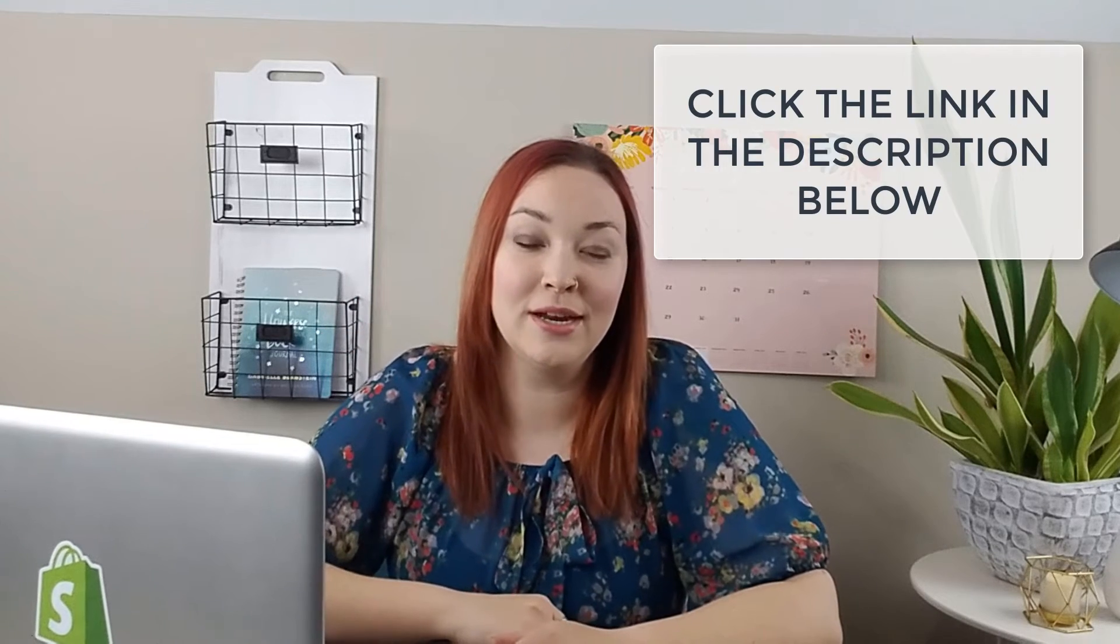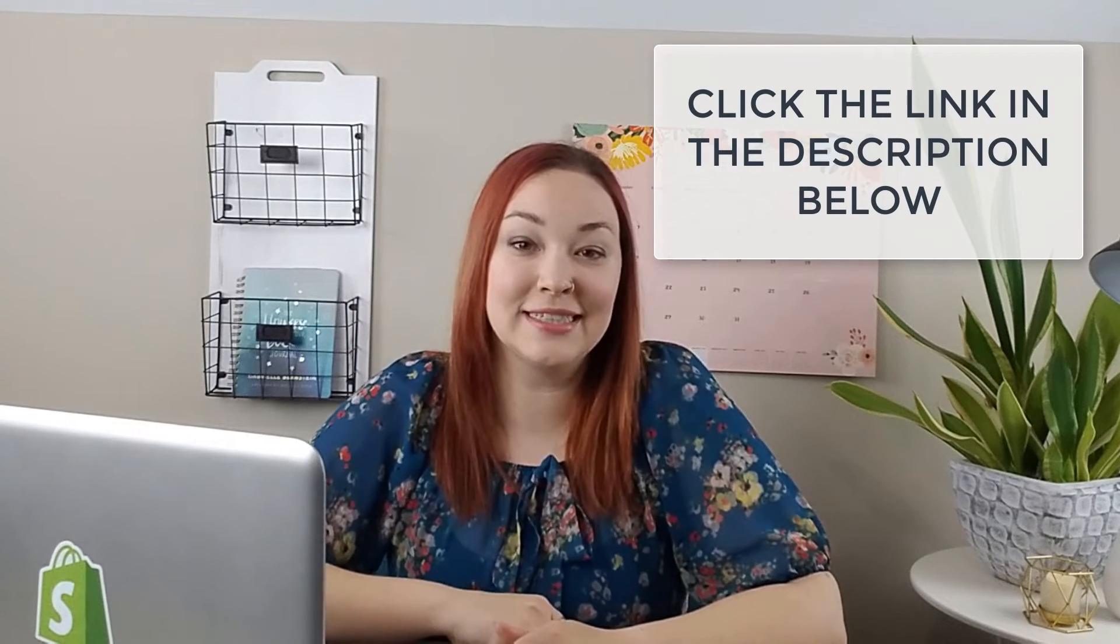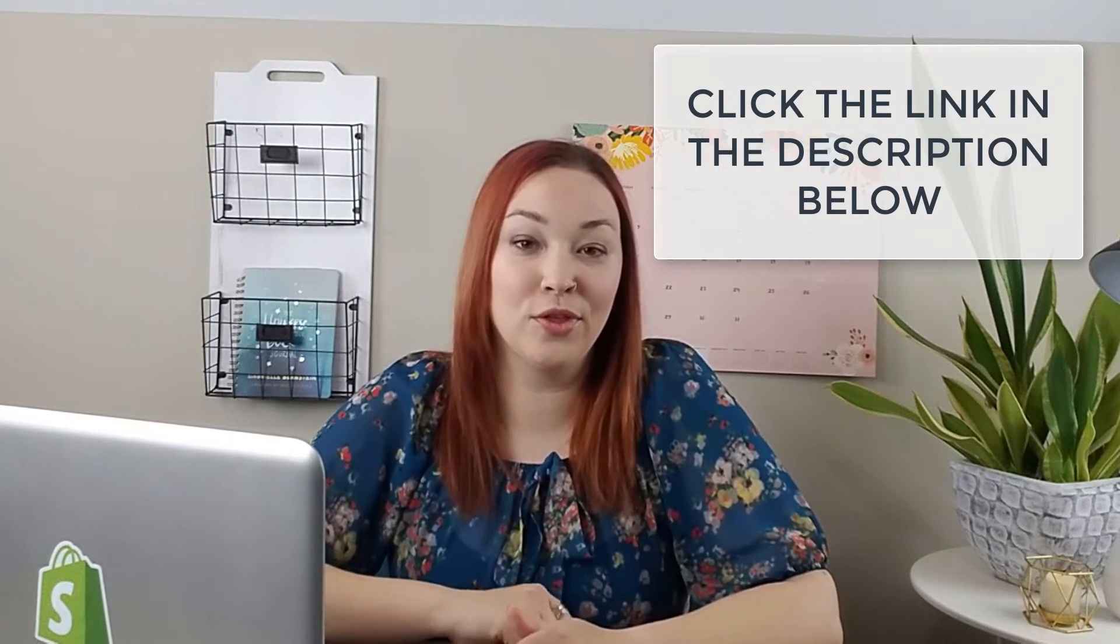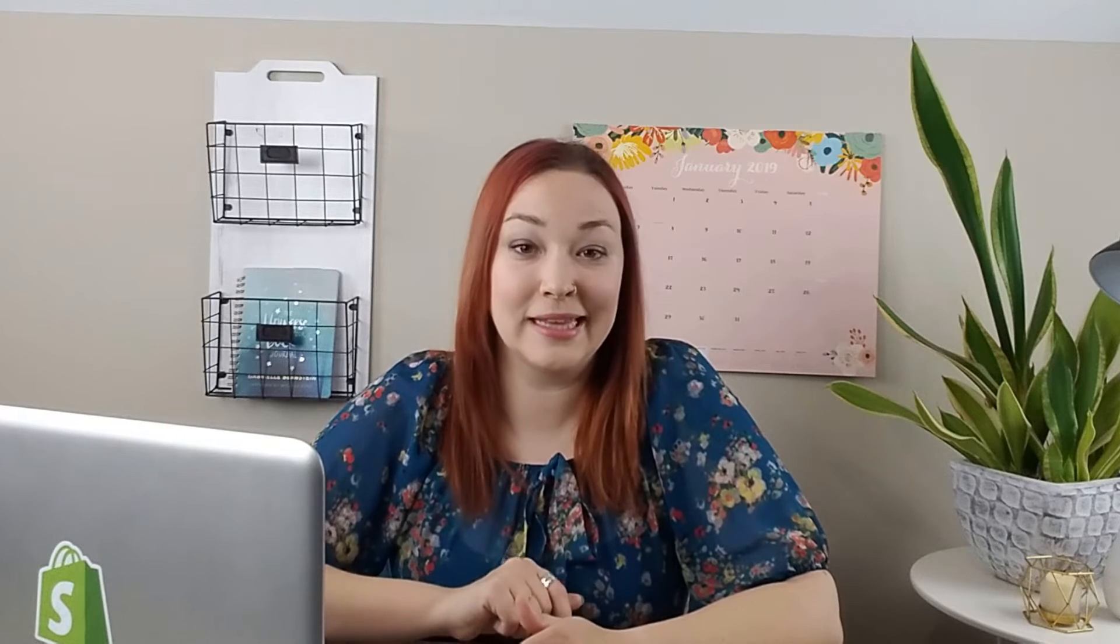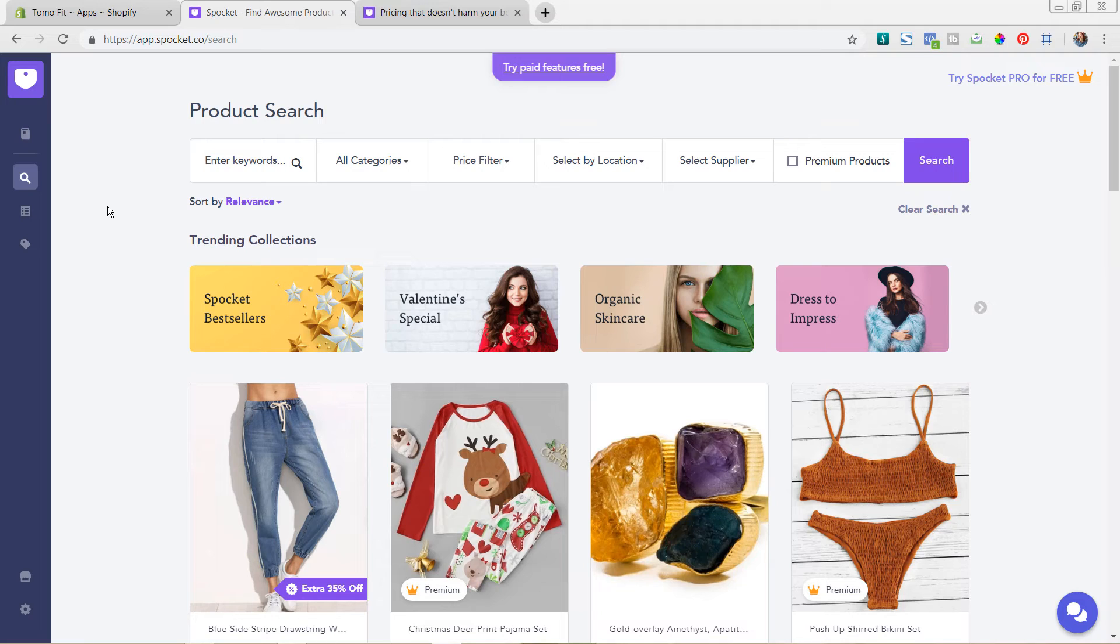So we're going to hop into my computer now. But before we do, make sure to click the link below in the description to get signed up for their free trial. Plus, if you click the link below, you'll actually get a 15% off discount. So thanks again to our partners at Spocket. And let's go ahead and hop into my screen and let's get started.